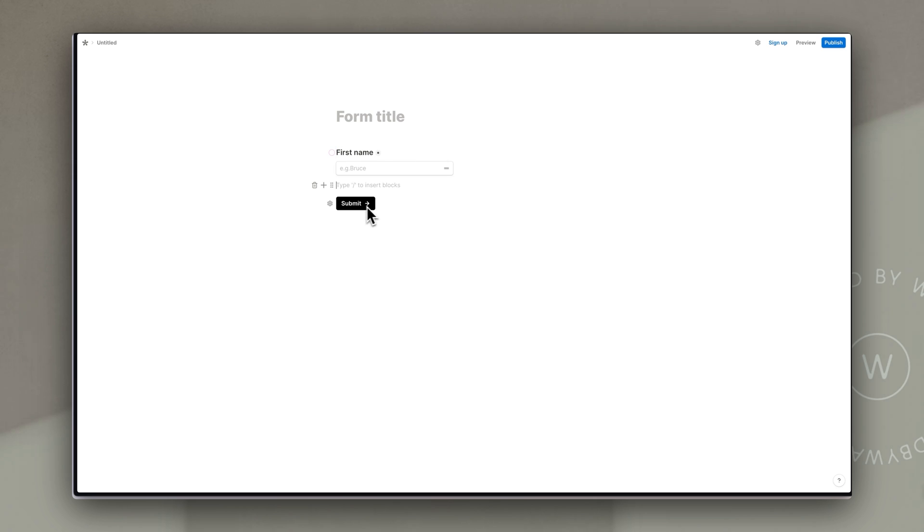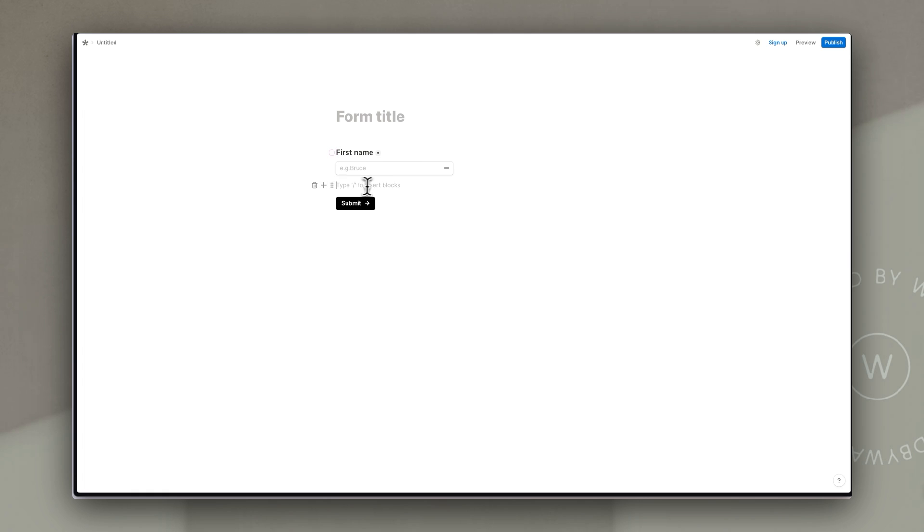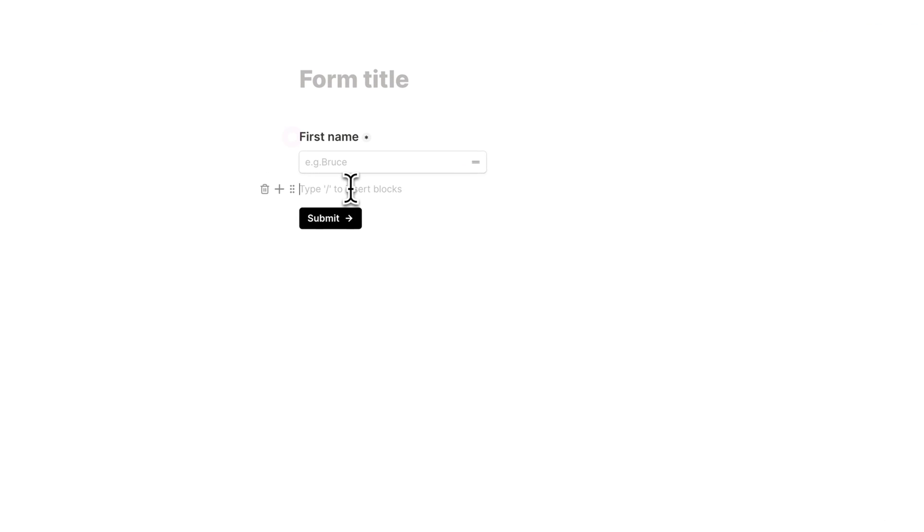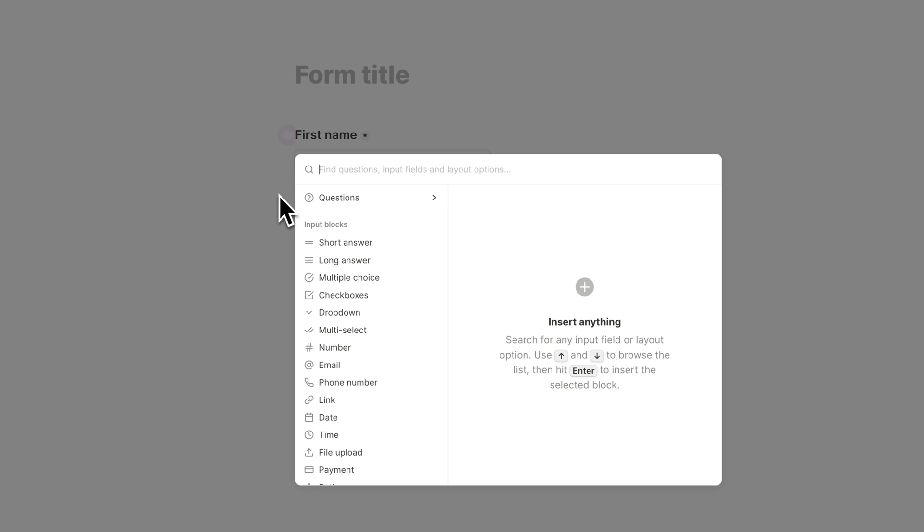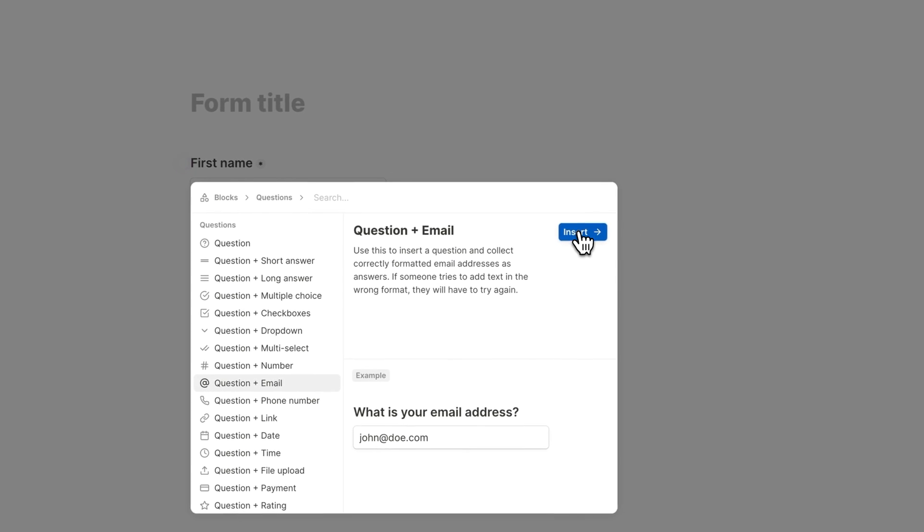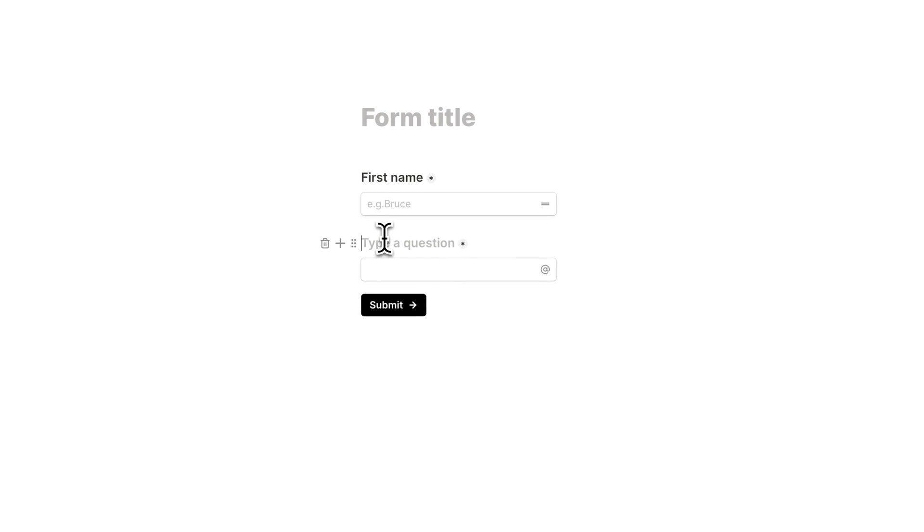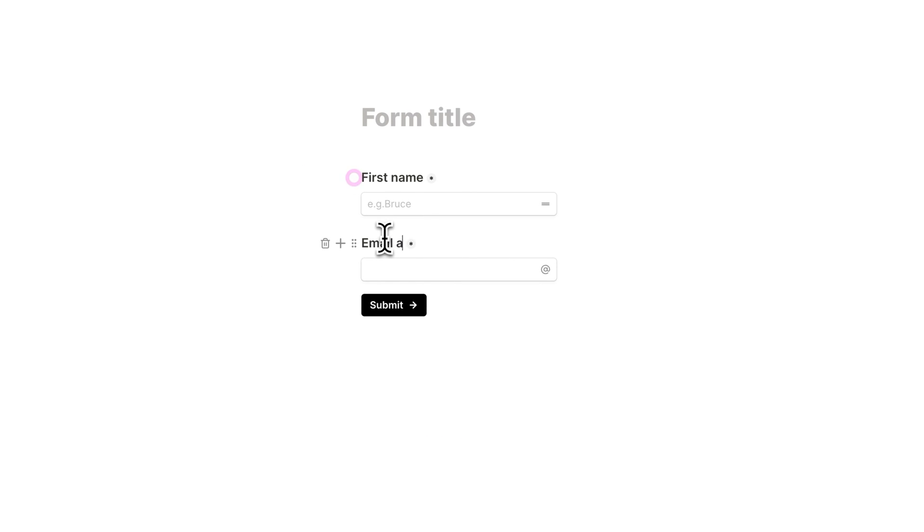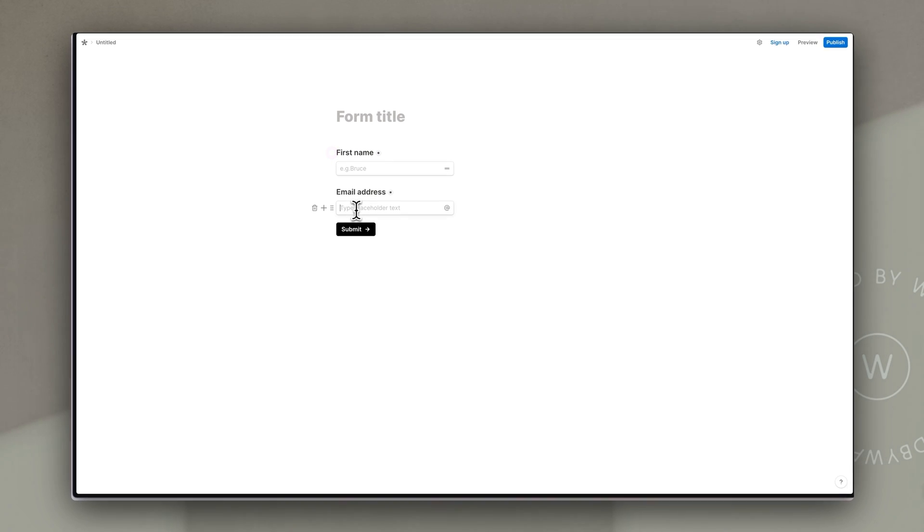Now you'll see they've already put a submit button in but we want to add in another block. So just here when we hover or click underneath that first name item that they've inserted we can just click the plus again to insert a block below it and we're going to choose questions and they already have a question plus email which is what we want to gather. So we're going to click that and then say insert and ask for email address and then as an example I'm going to put in eg bruce at wayneenterprises.com and now we essentially have our form.